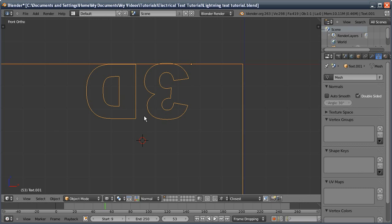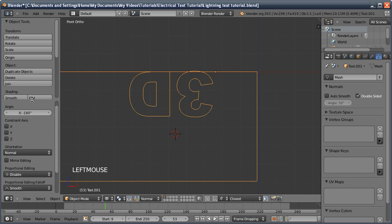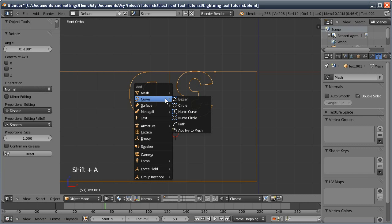I'll place the cursor here because that's where I want the origin of the ivy to grow from. It will grow upwards onto the mesh. I'll bring up the toolbar because this is where the ivy options will appear. Shift-A, Add Curve, Add Ivy to the Mesh.